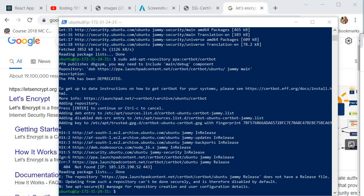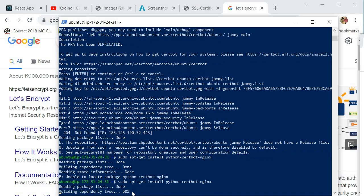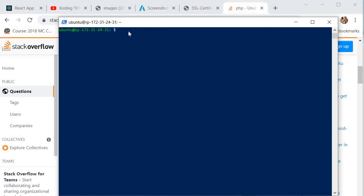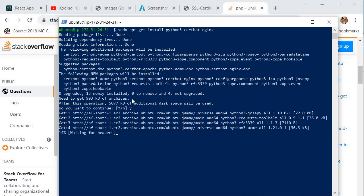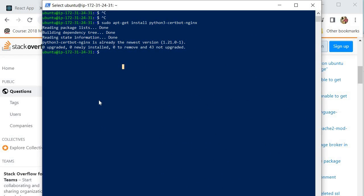Now install python3-certbot-nginx. I just figured out we need to install our python certbot differently — instead of saying 'python' we need to reference python3. So we say: sudo apt-get install python3-certbot-nginx. This should work, so we say yes to continue. Give it some time to install. Once your python3 certbot nginx is done installing, we move on to the domain aspect.